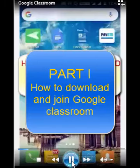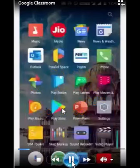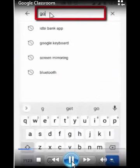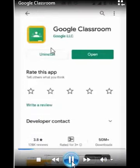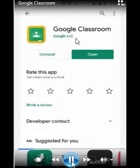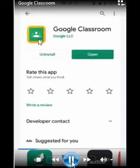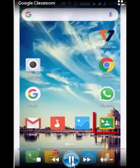Here we go with Part One: how to download and join your class. First of all, you have to go to the App Store — this is the App Store icon, just tap on it. You will see a search bar; type 'Google Classroom' here. Since I have already downloaded it, it's showing 'Open.' If you haven't downloaded it, it will show 'Download' — just tap on that and it will be downloaded to your mobile.